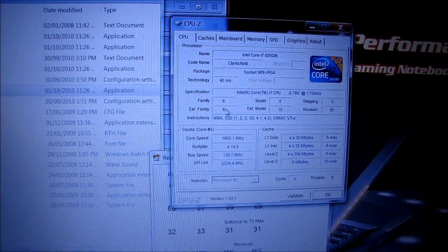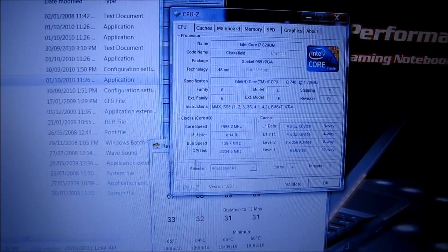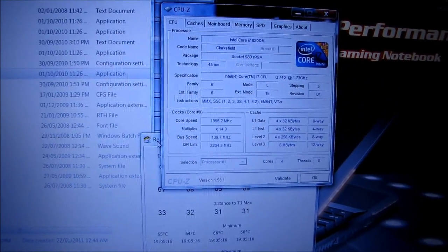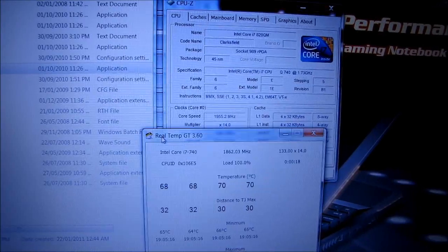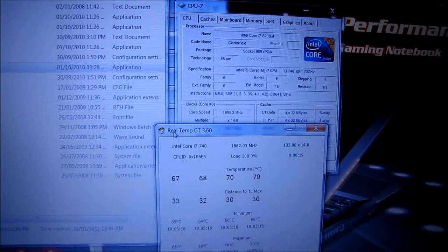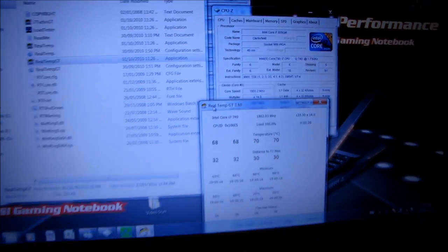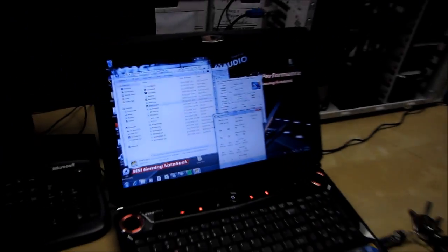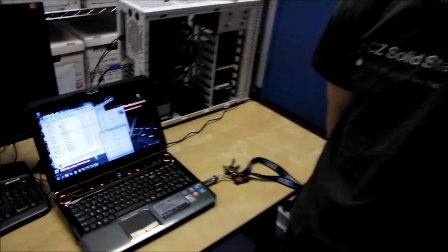That is overclocked. Cool beans. Thanks for checking out Linus Tech Tips. Don't forget to subscribe, and that would make me happy.